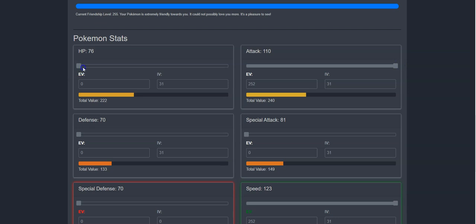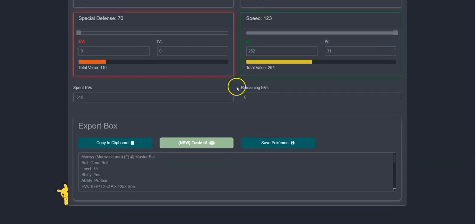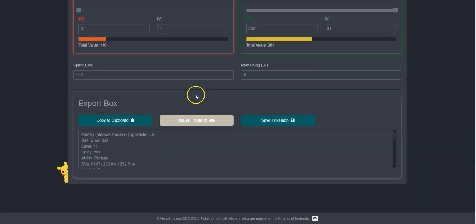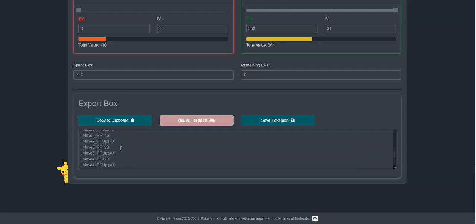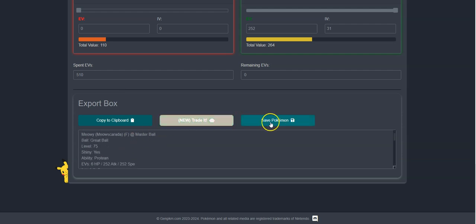Now that I'm done creating my perfect Meowscarada, you will come down to the export box and be able to copy the code so that you can paste it in a Discord server, or you can simply trade it with our web trade service. You can also save this build to your saved Pokemon list if you need to come back to it later.